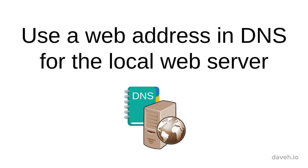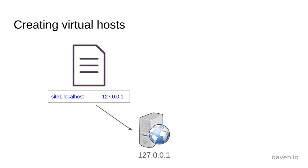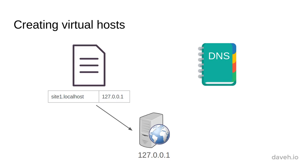Use a web address in DNS for the local web server. We just created a virtual host with a web address that we added to the hosts file, pointing to the IP address of our local web server. We can also use a web address in DNS for this.